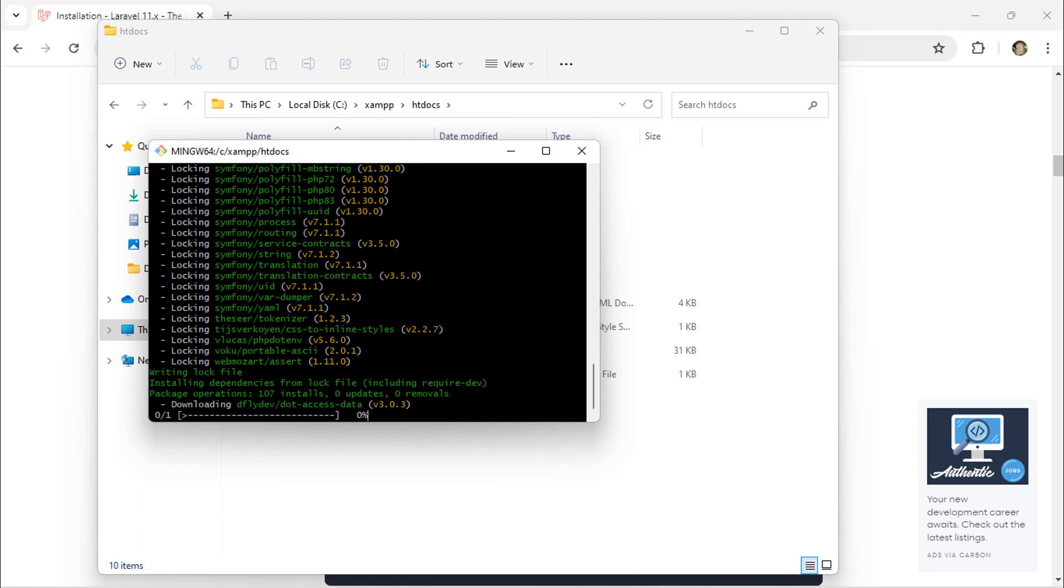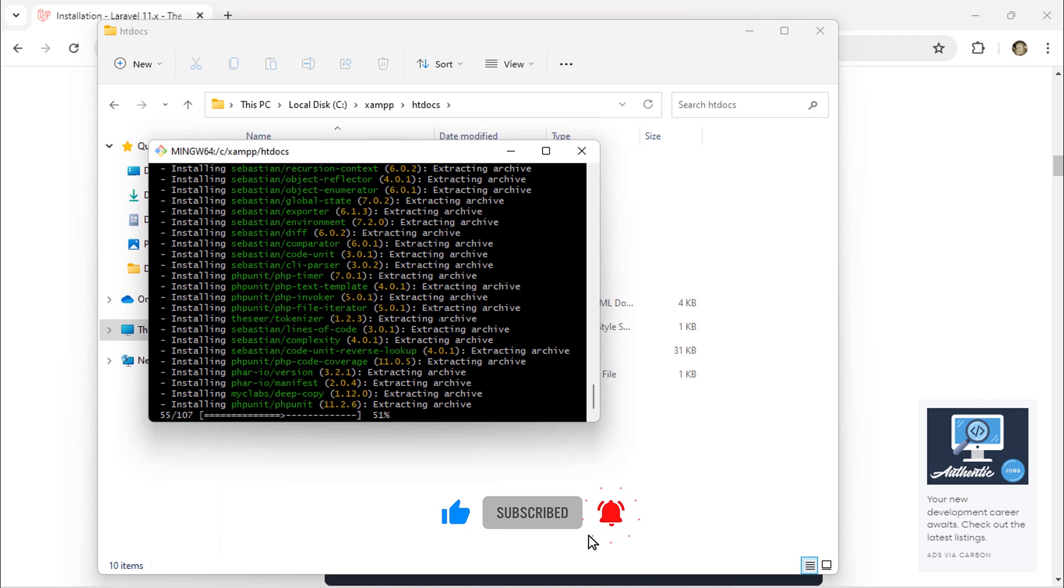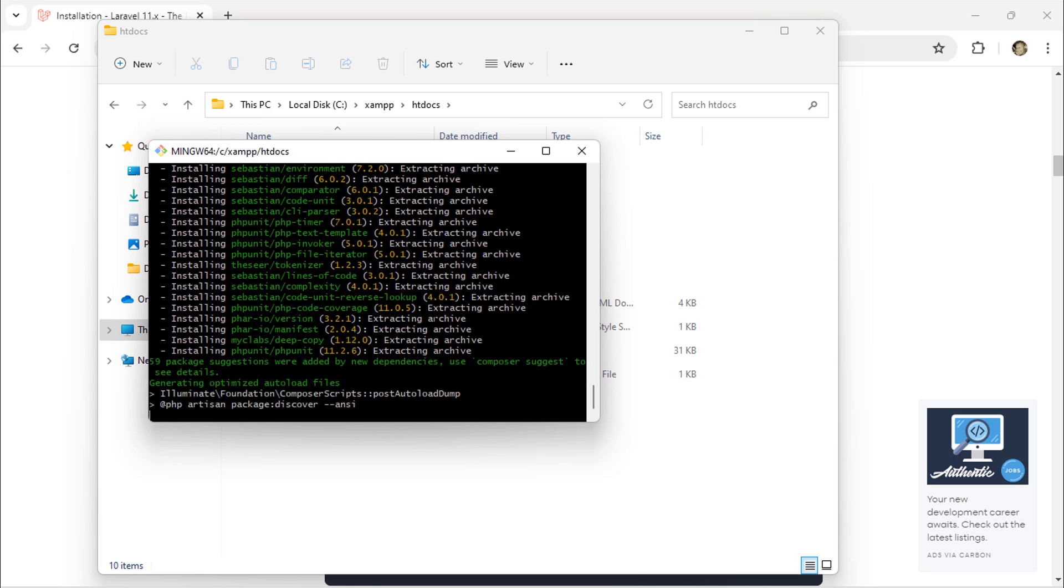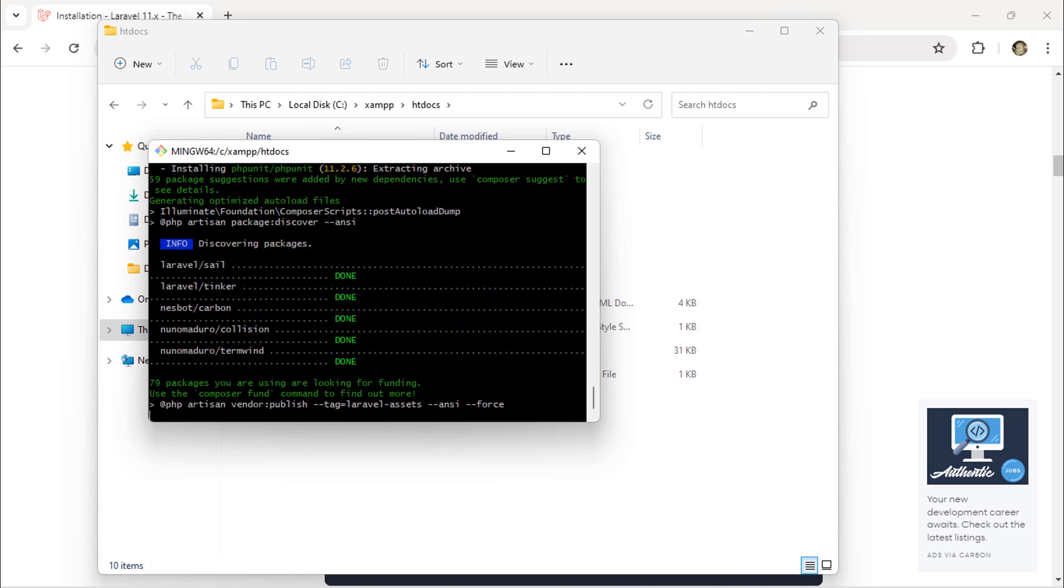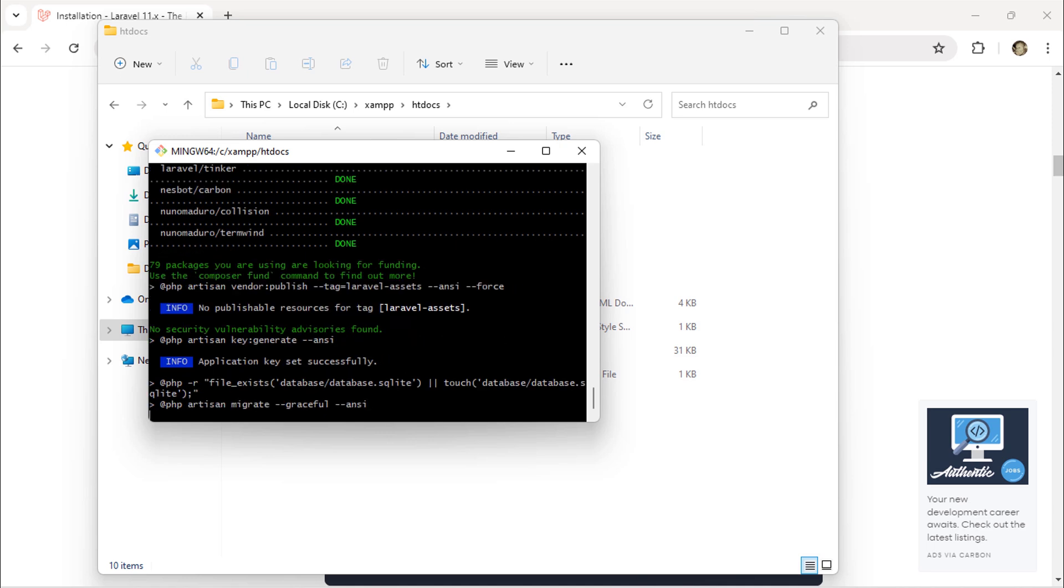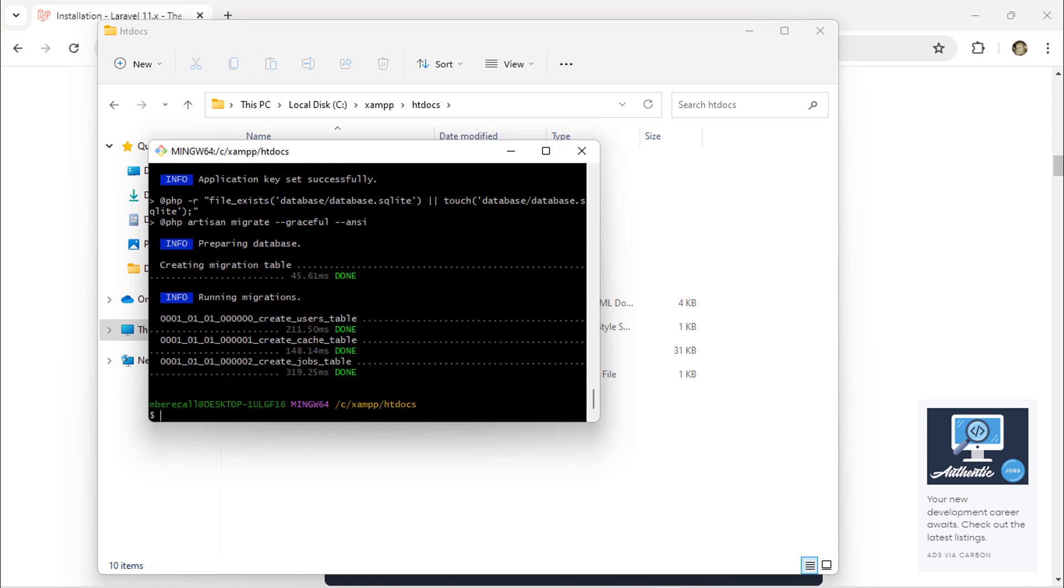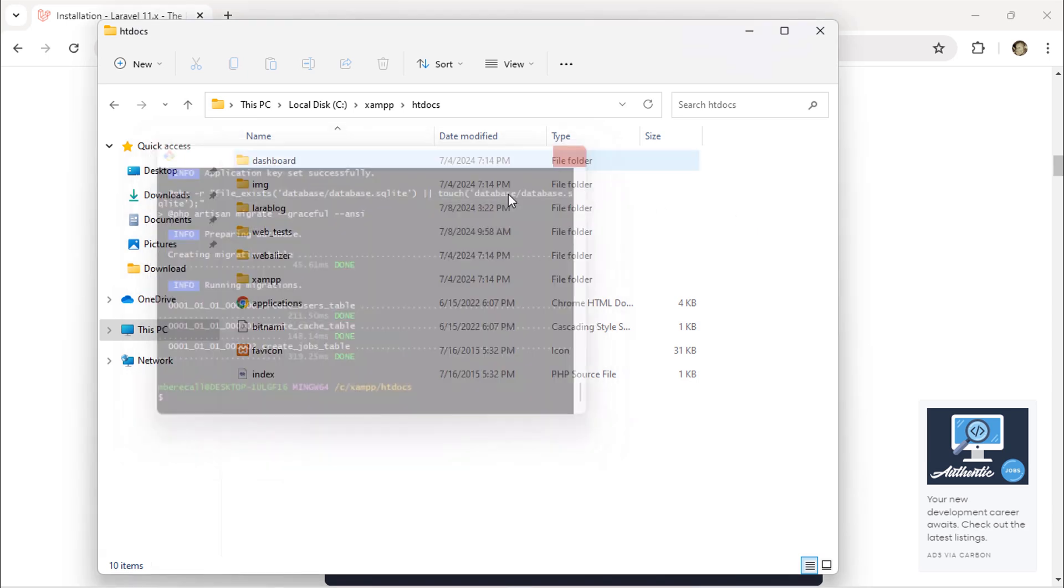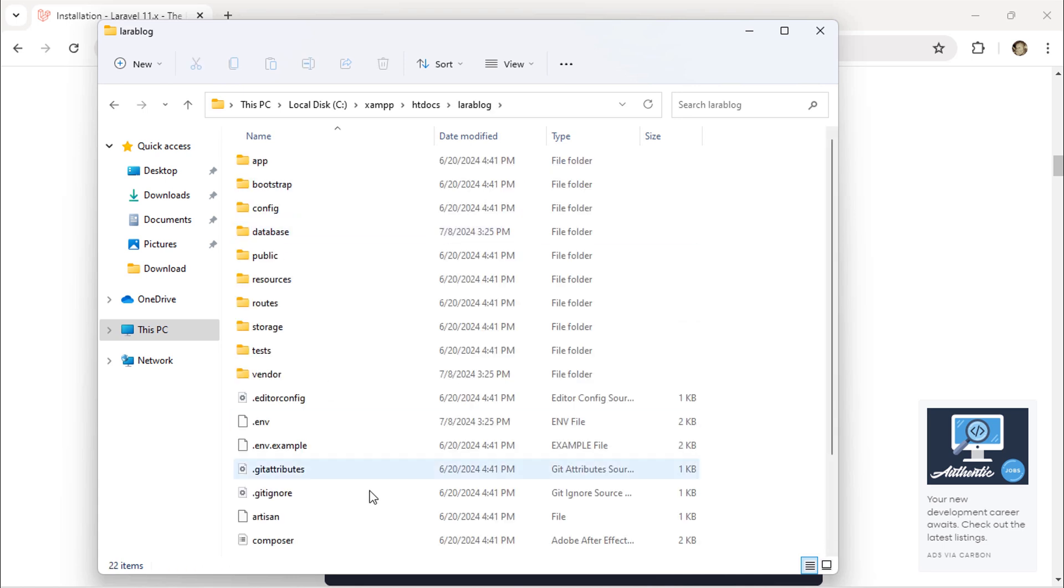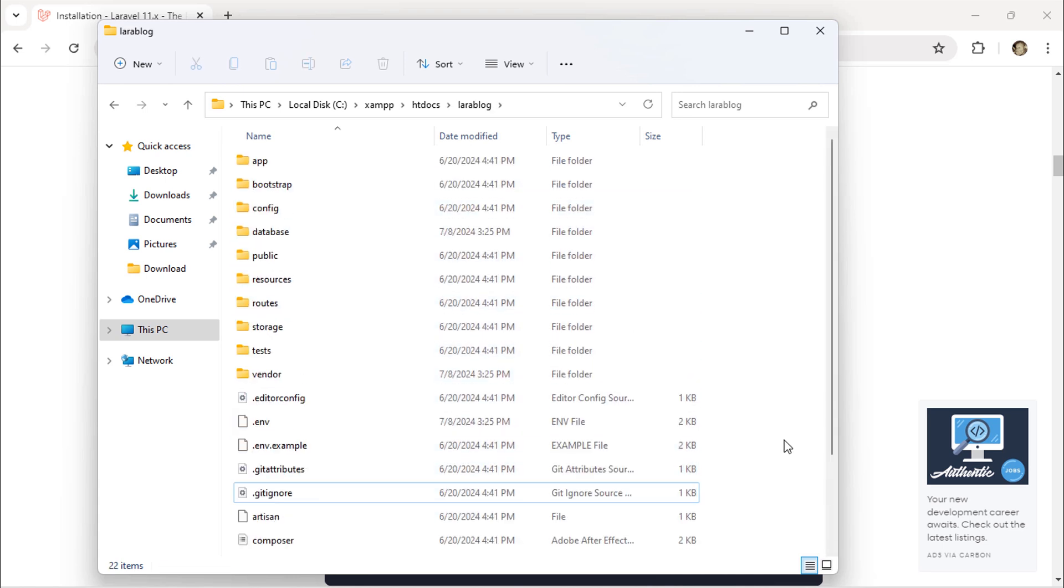It depends on your internet connection to finish installing Laravel. By opening this Lara blog folder, we see the default fresh Laravel folders and files.